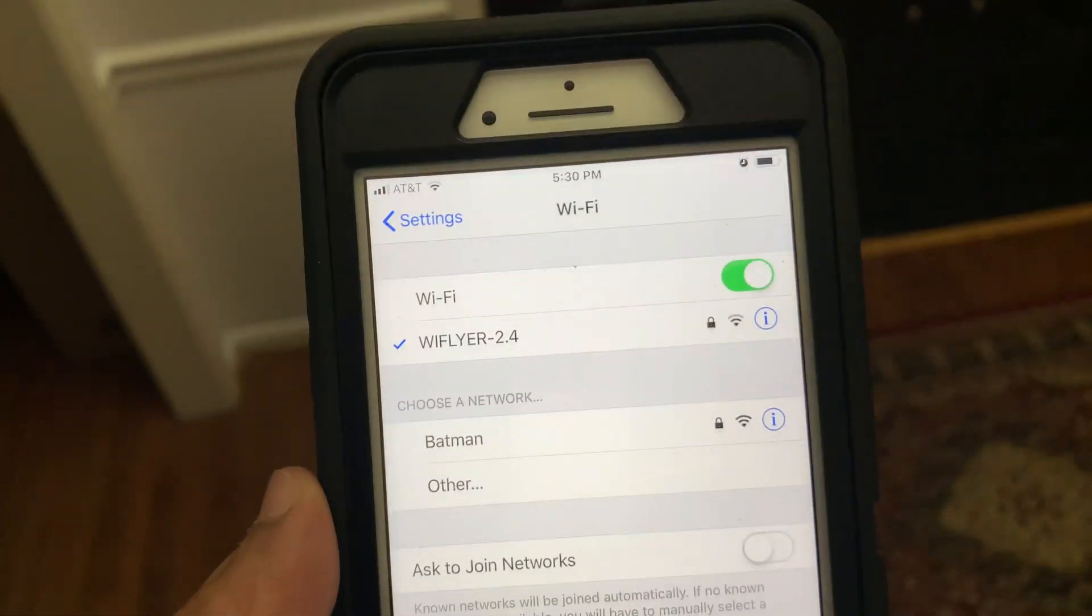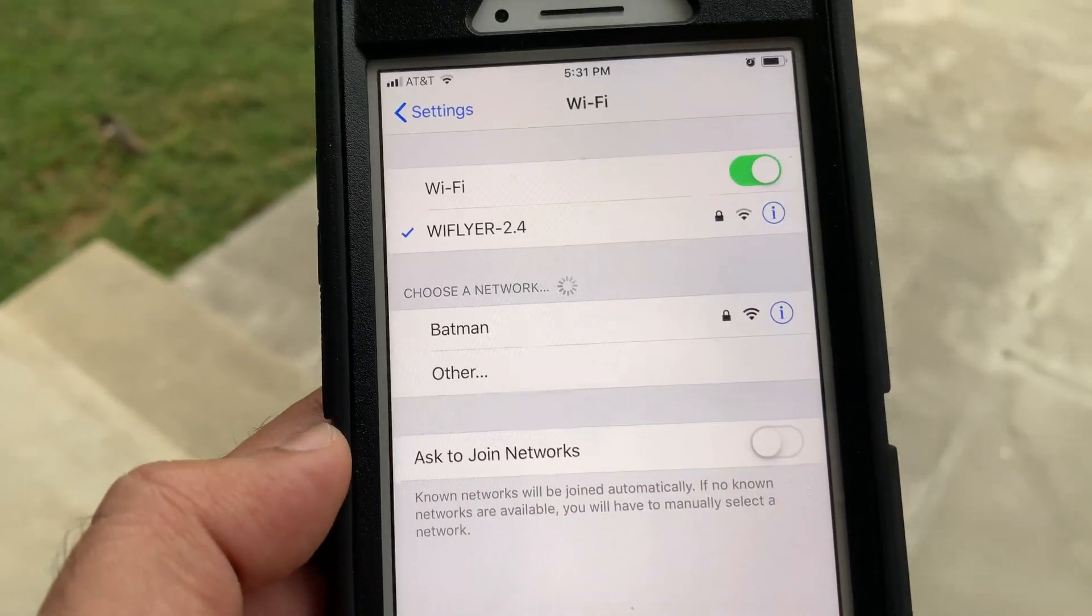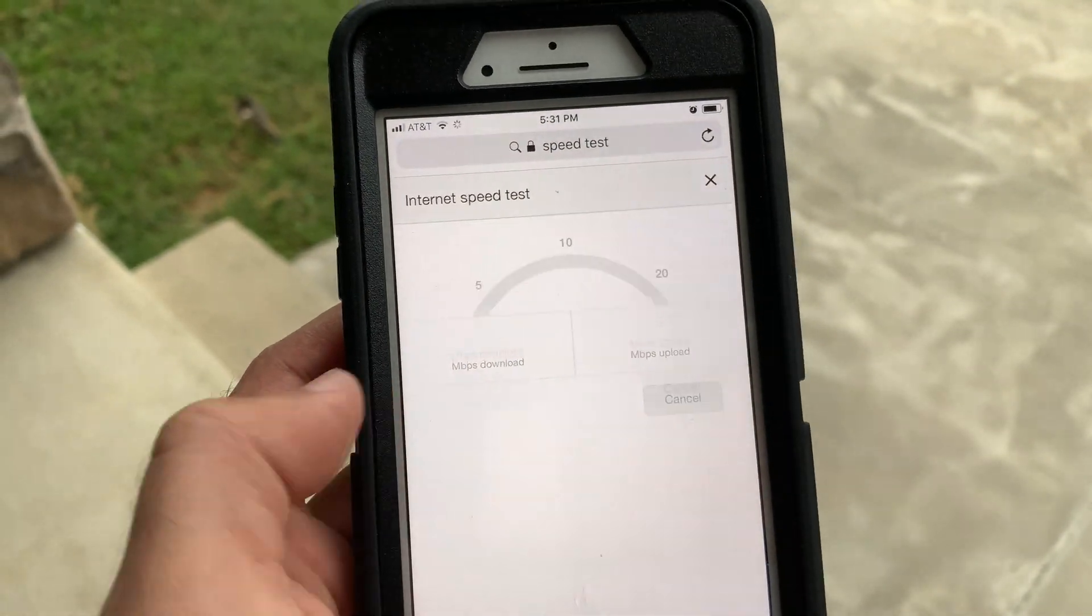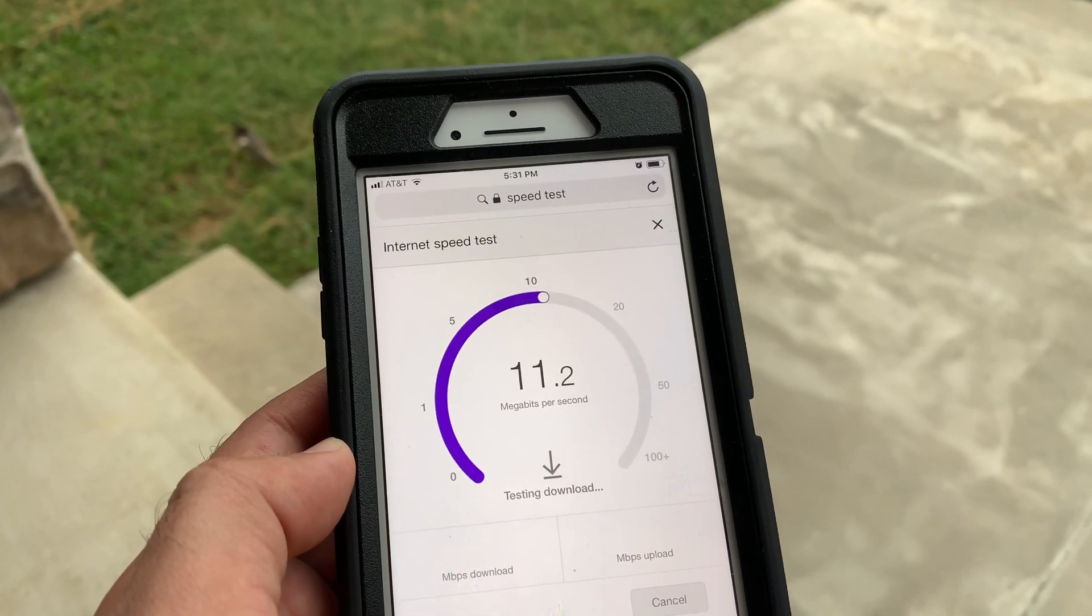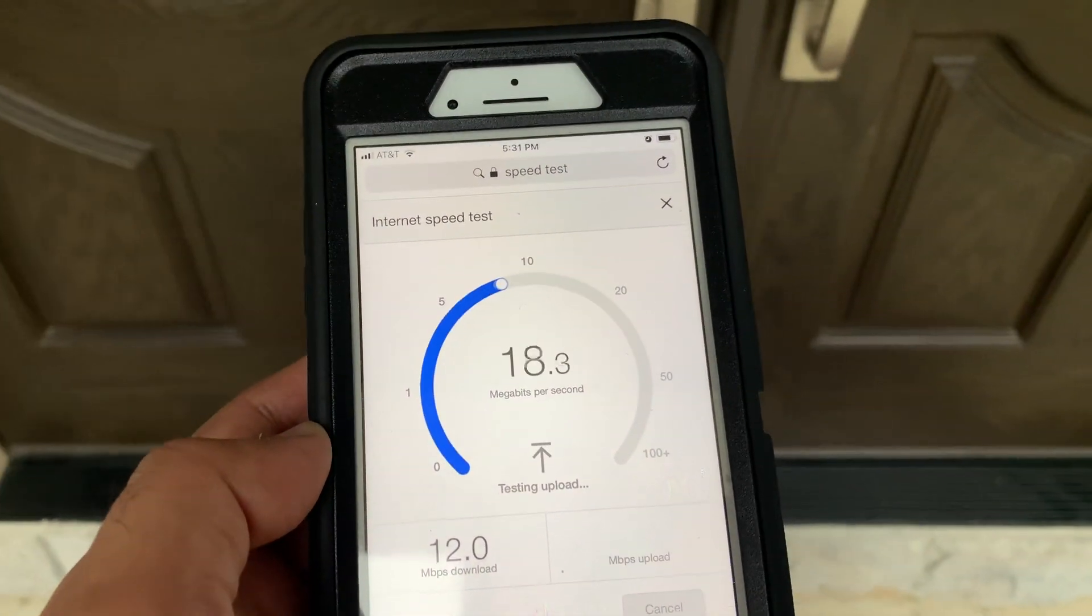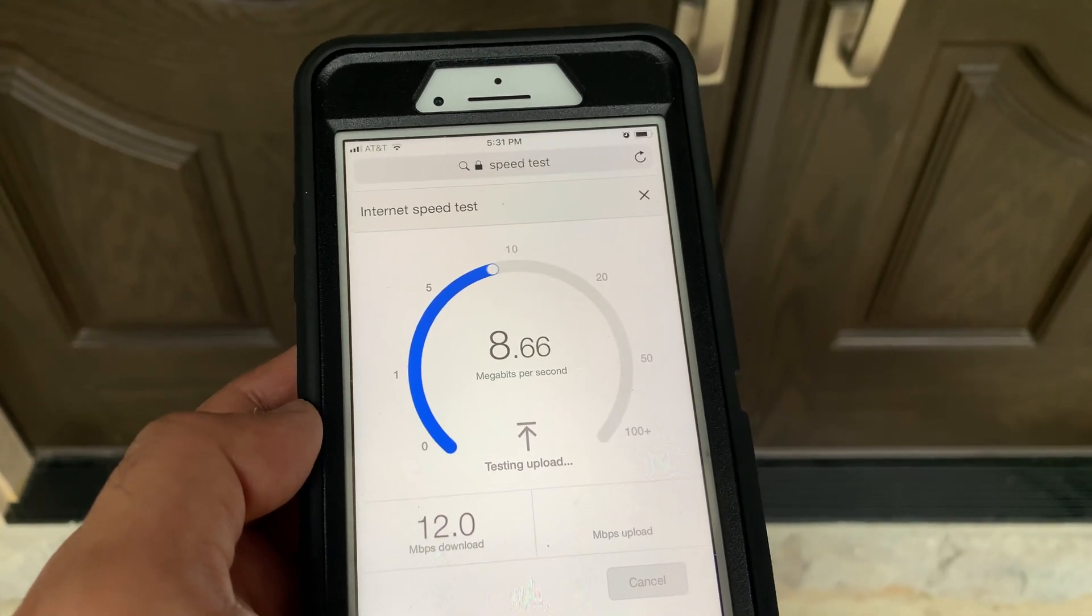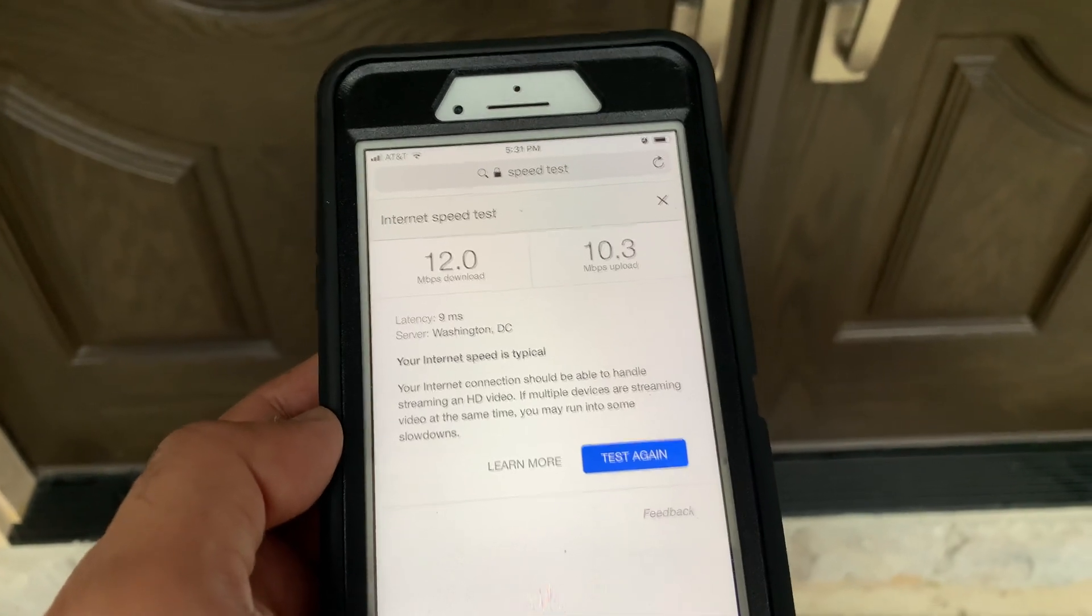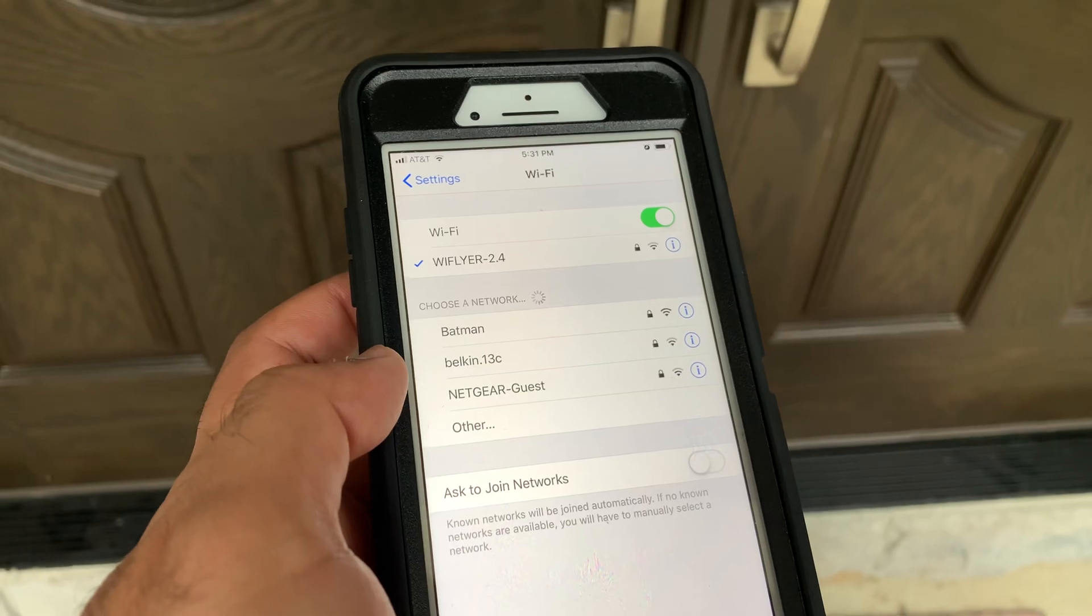Now for the final and toughest test, I'm going outside the house. Here we have now stone wall, main floor, and a few regular walls between the Wi-Fi router and the phone, and the distance is close to 60 feet or more. As you can see, Wi-Fi connection speed has dropped but still able to connect to 2.4 gigahertz band, but 5 gigahertz band is no longer available. I guess we are hitting the limit here and I'm going to stop now.